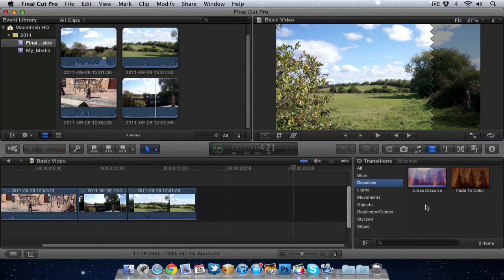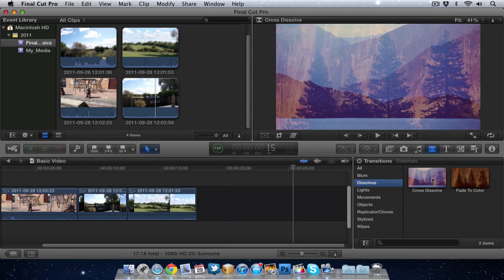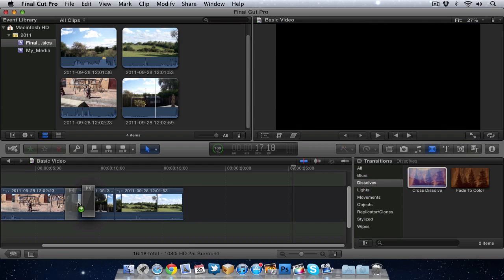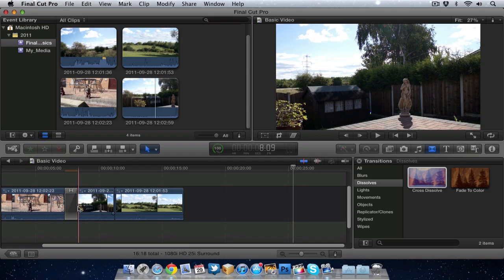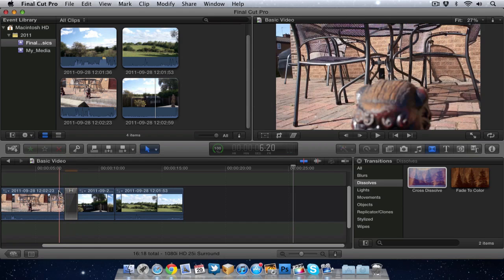So let's add a couple of these transitions to my movie in the timeline. We'll go for the standard cross dissolve and all I'll do is just drop it into the middle in between two of my clips like so.